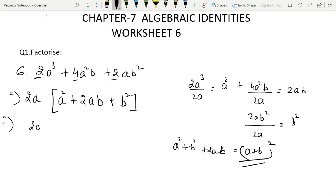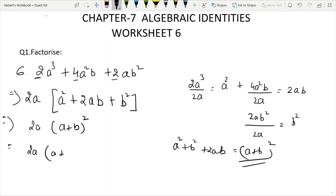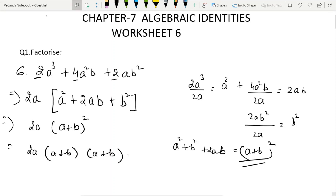Question 7: We have the expression 50a squared plus 98b squared plus 140ab.